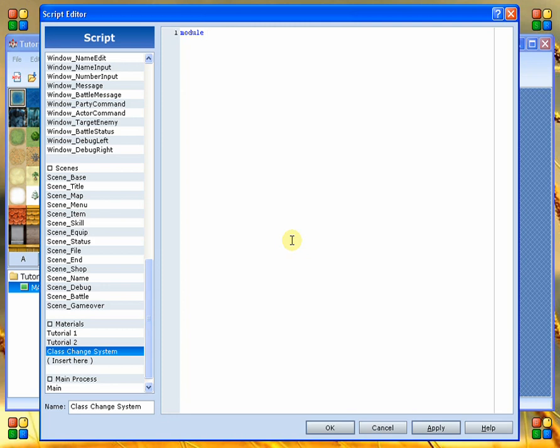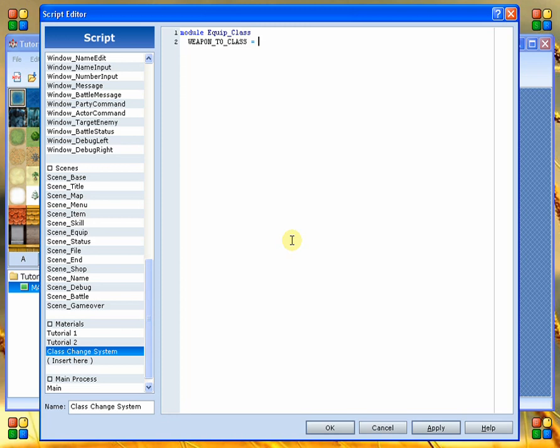So what we're going to do is we're just going to go ahead and call this equip class. Alright. And then what we need to do is we need to define a couple of methods. Actually, probably not methods. We're going to probably define some constants. So we're going to go ahead and define a constant and we're going to call this weapon to class. Okay, so we are going to make this a hash.